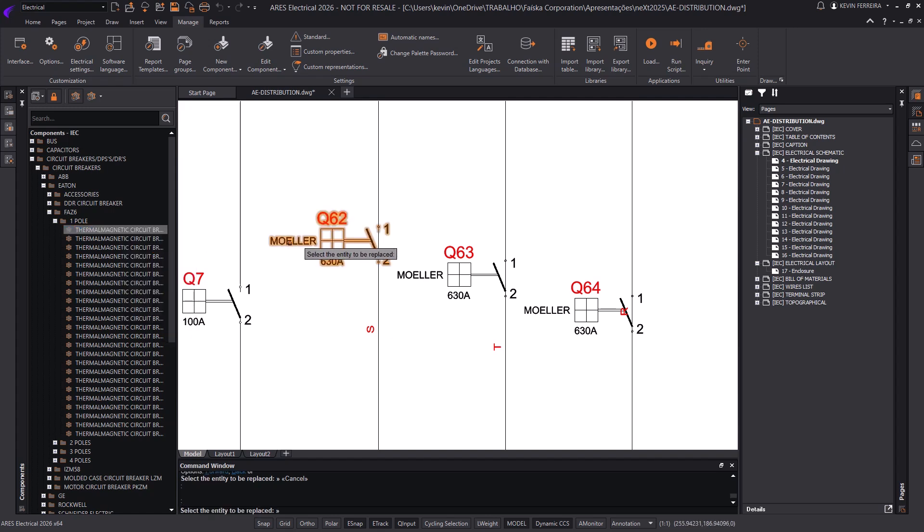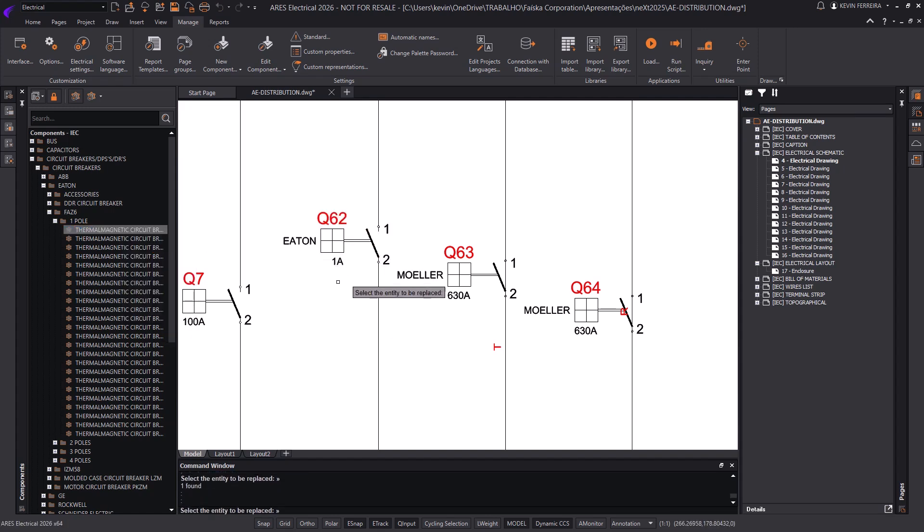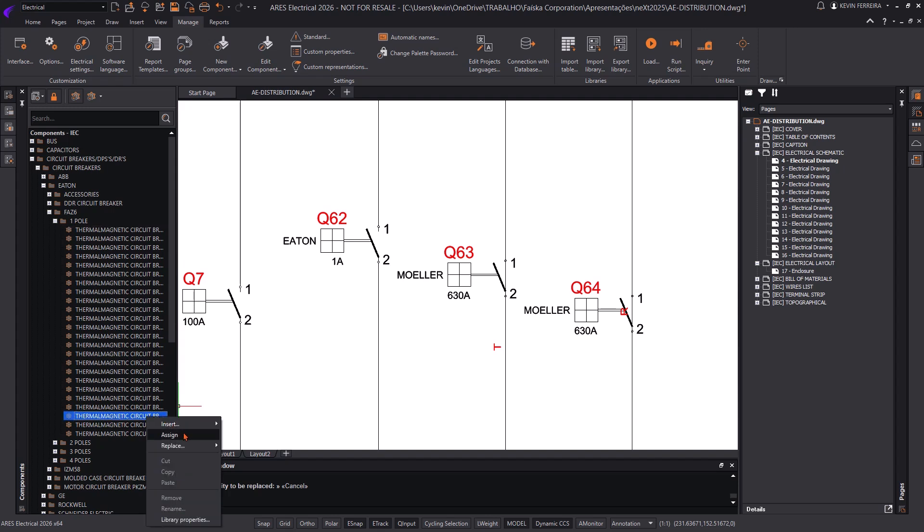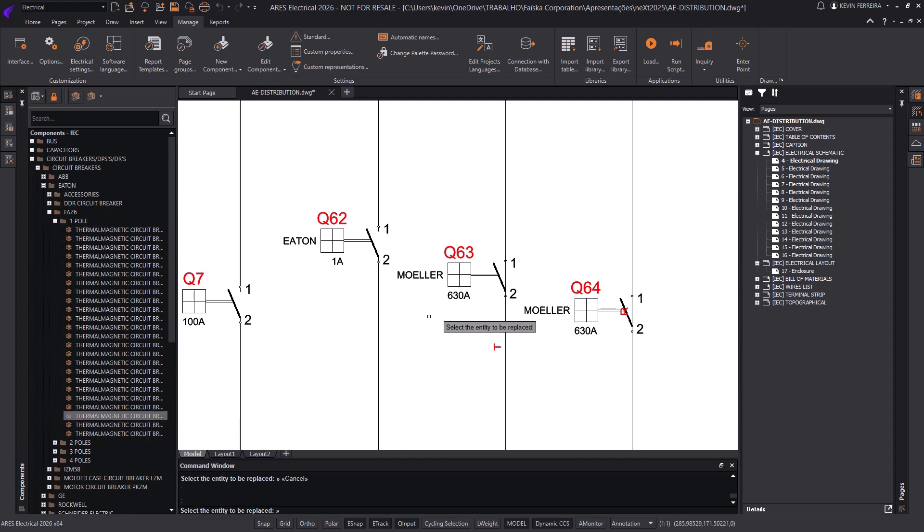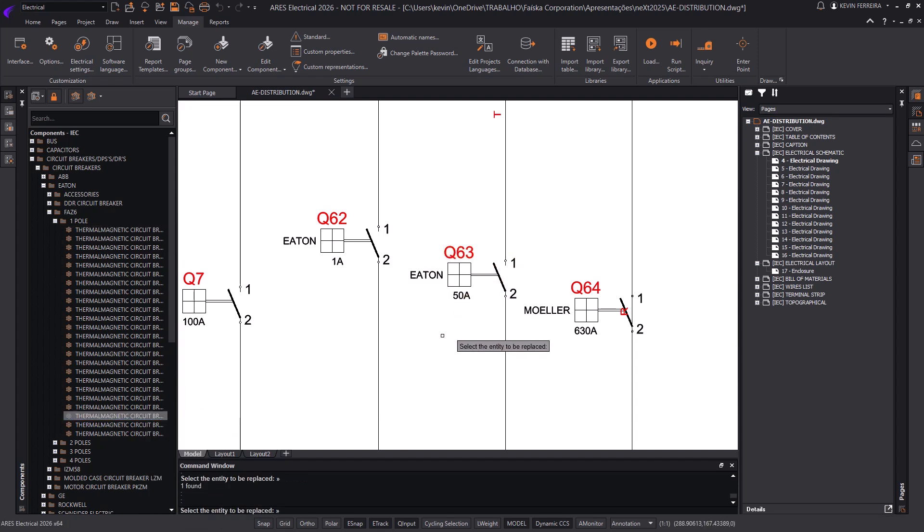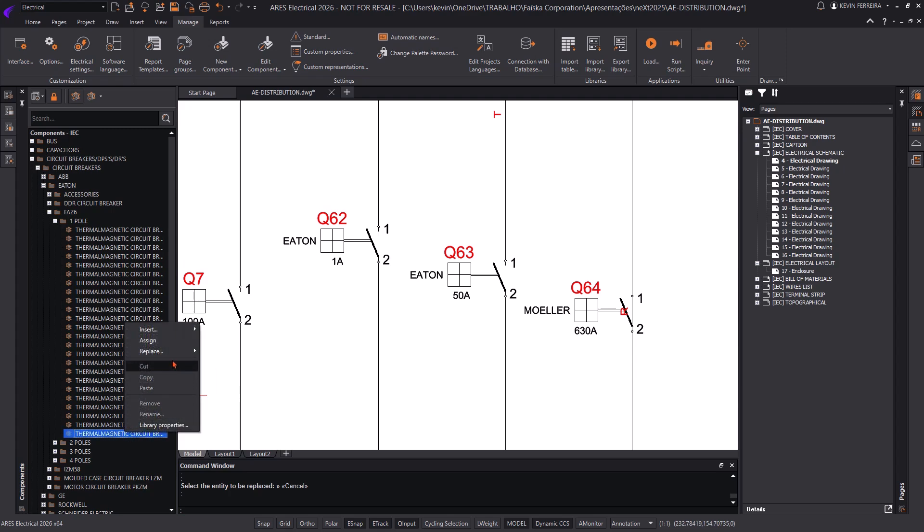This feature lets users replace or update parts anytime, making schematic editing more dynamic. The catalog parts palette optimizes component management and enhances productivity.